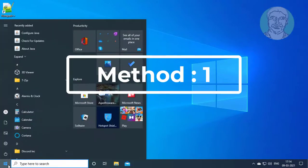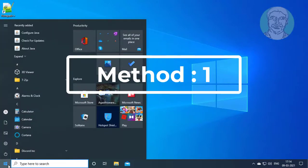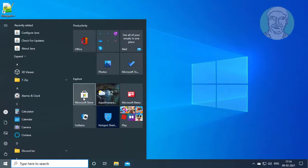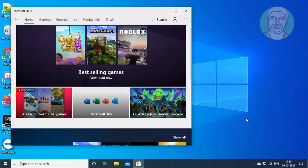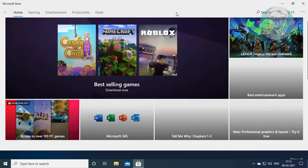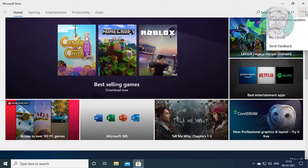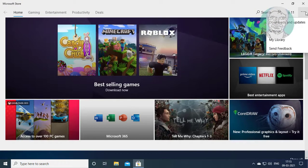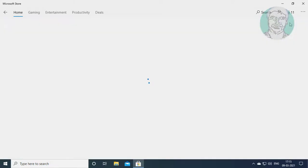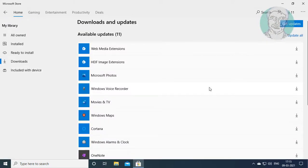First method: click start, then store. Click three dots, click downloads and updates. Click get updates.